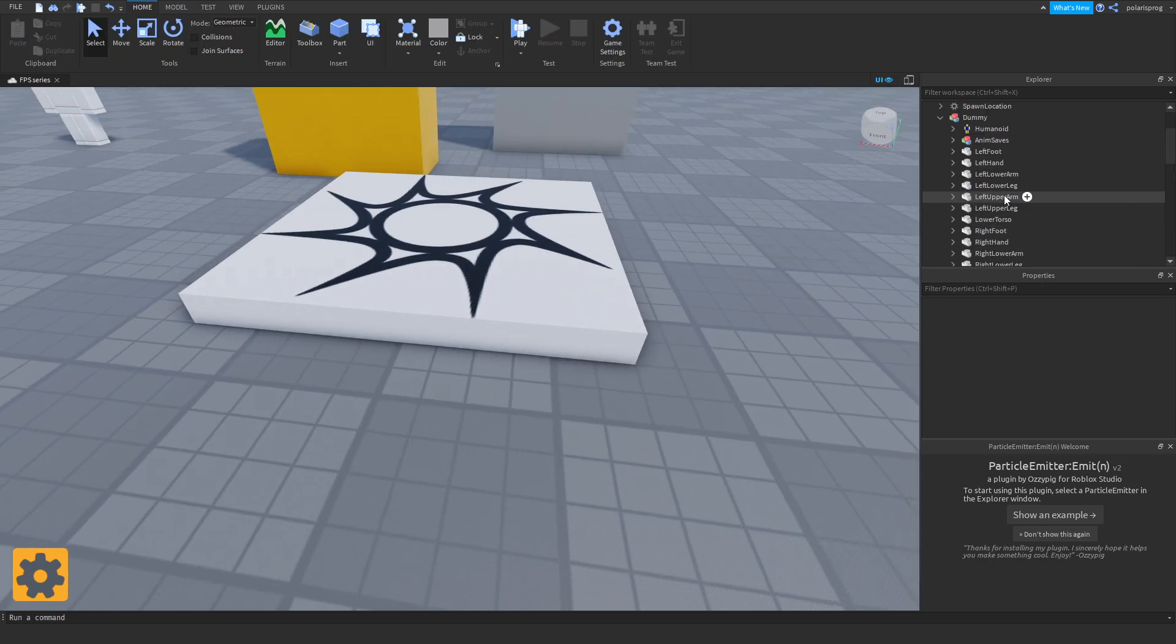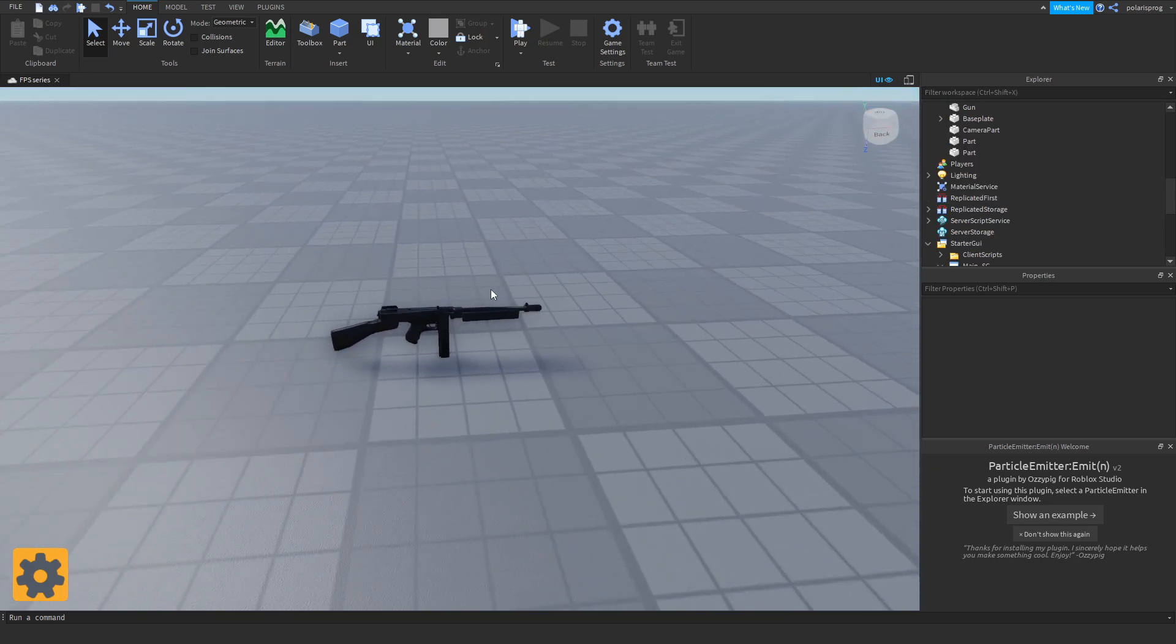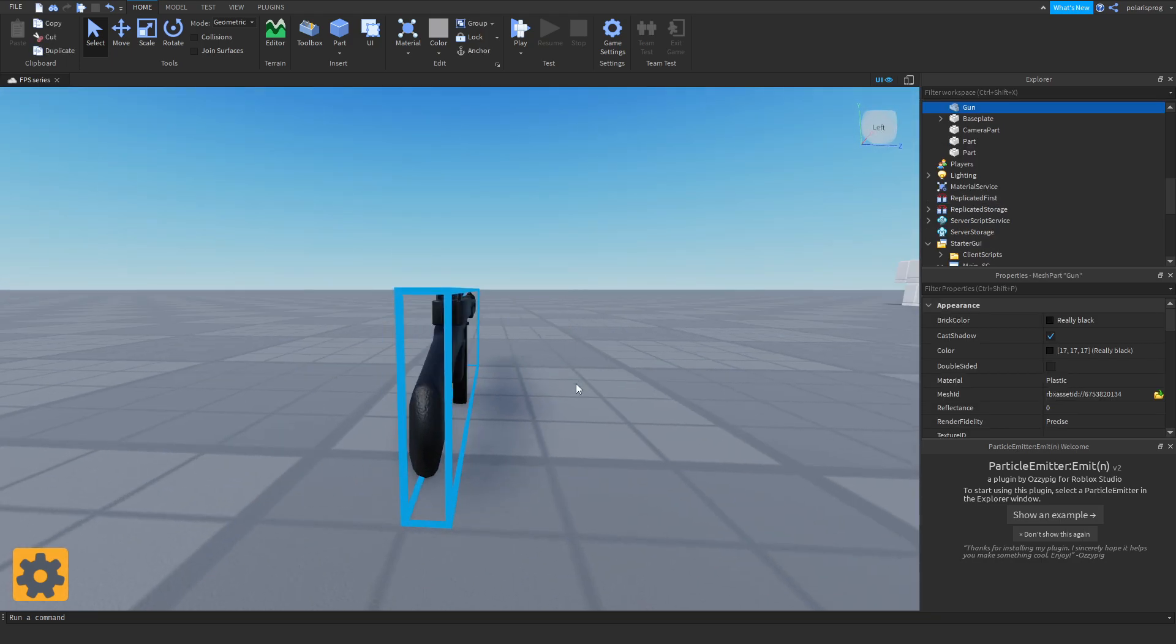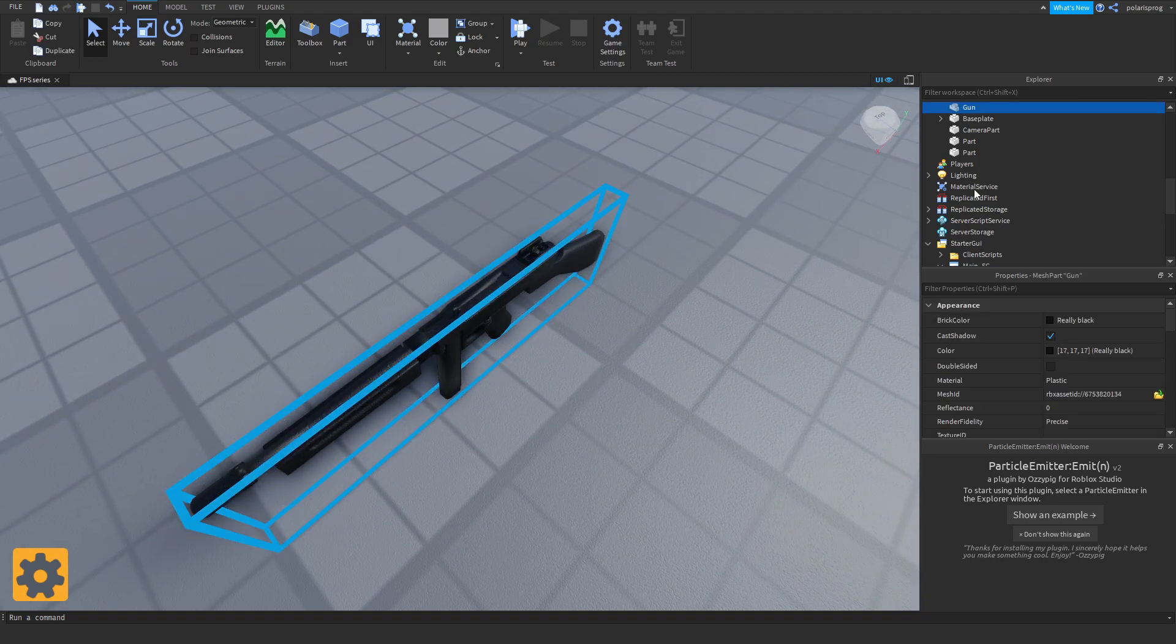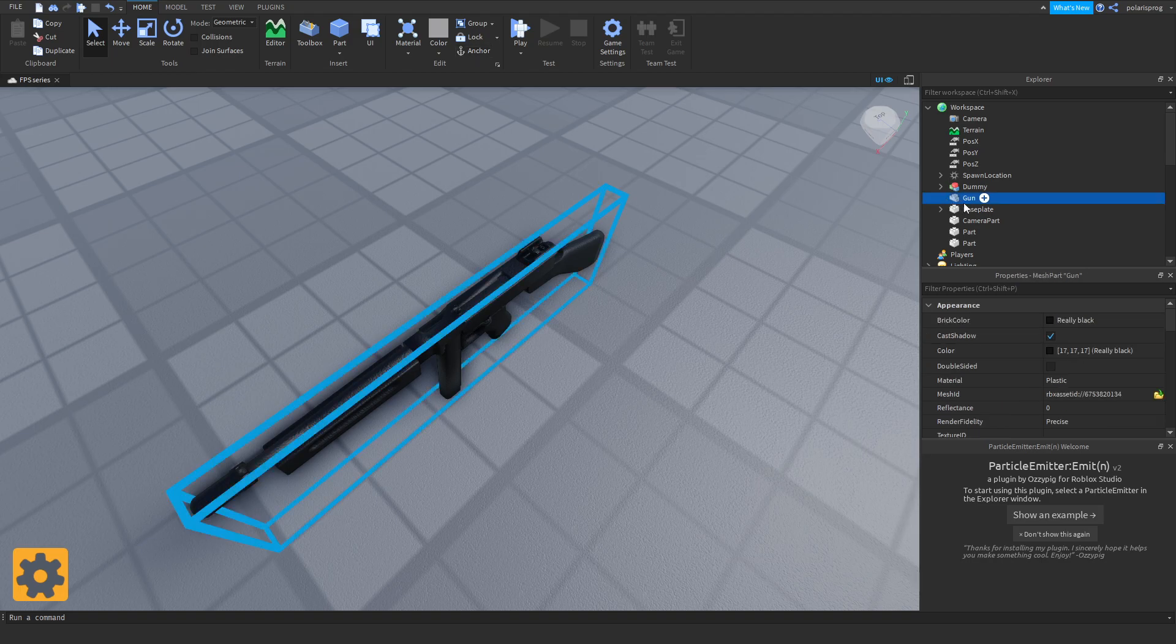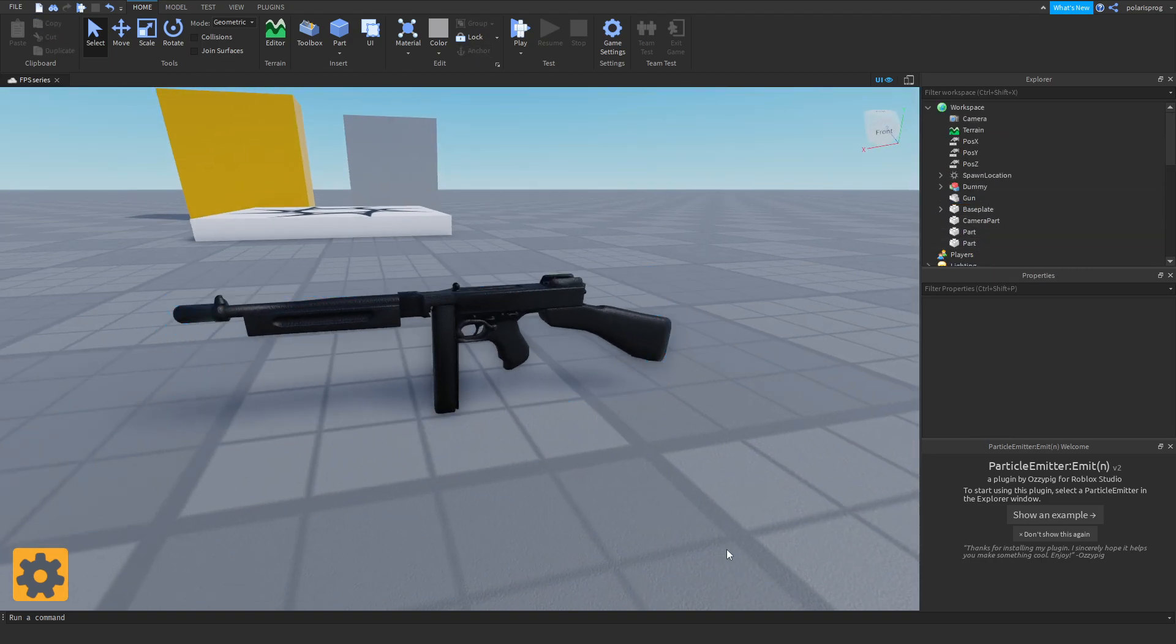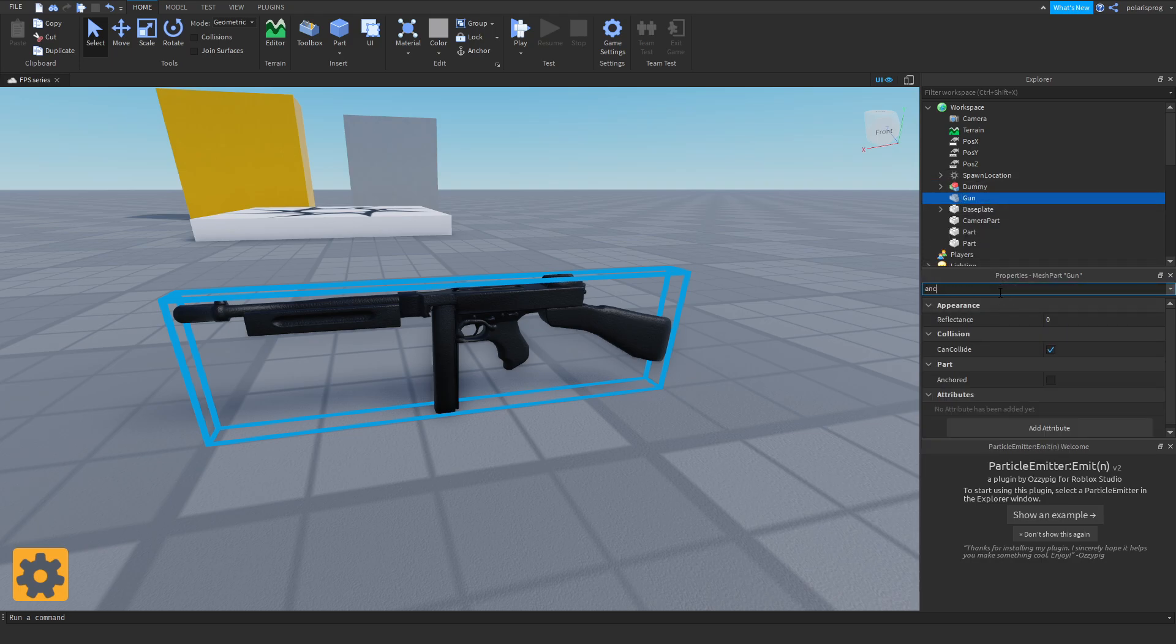Then I added a gun mesh to show you guys how to add secondary weapons. Just go to the toolbox and look for a mesh. I renamed it to gun. Make sure that it's not anchored and that CanCollide is unchecked.